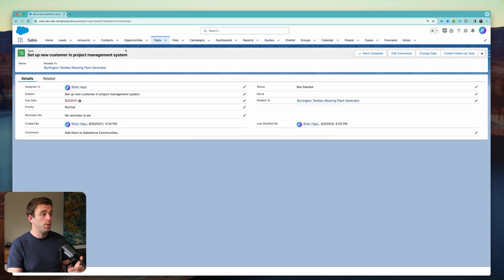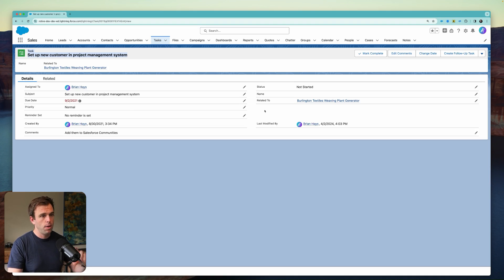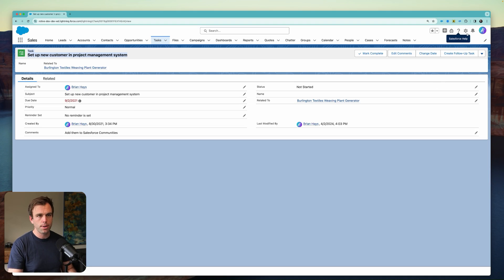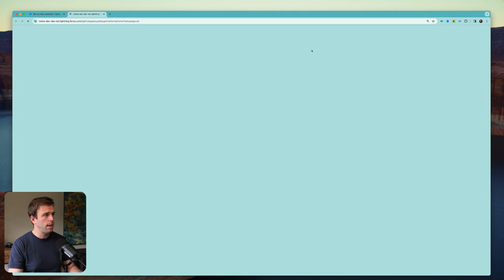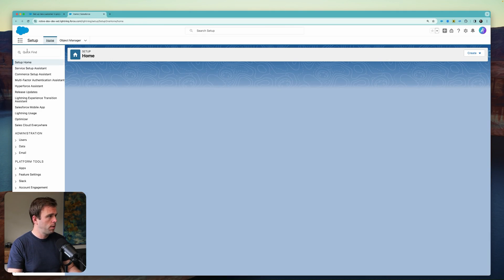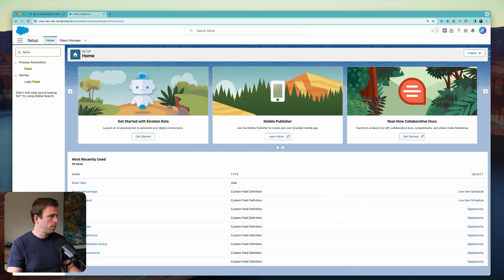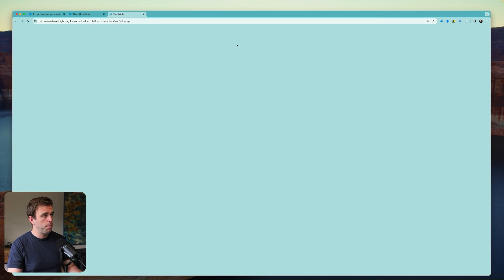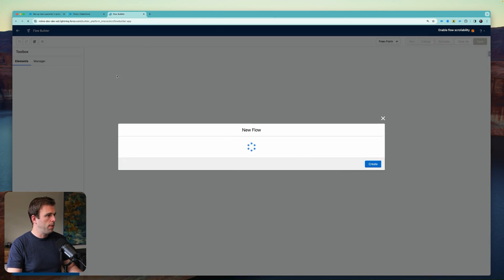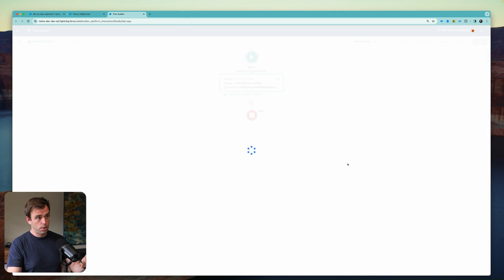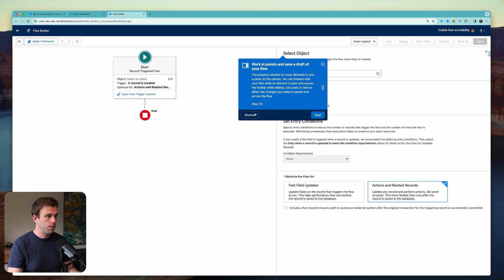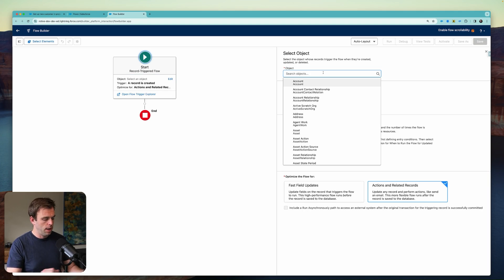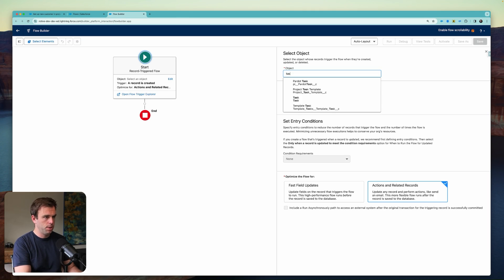So we're going to take a look at the subject line and say whenever a task with this subject is updated to be completed, it will then trigger the creation of another record. To do that, click the setup menu in the upper right-hand corner and bring up flows. We'll create a new flow by clicking the button in the upper right-hand corner and make this a record-triggered flow, because it's the update to a task record that's going to trigger the creation of another task record.